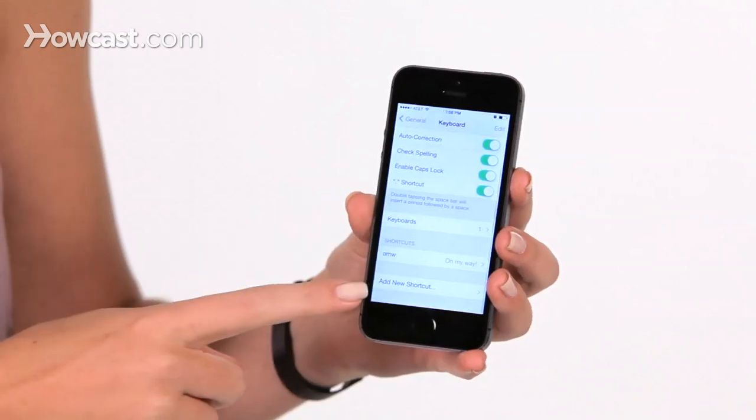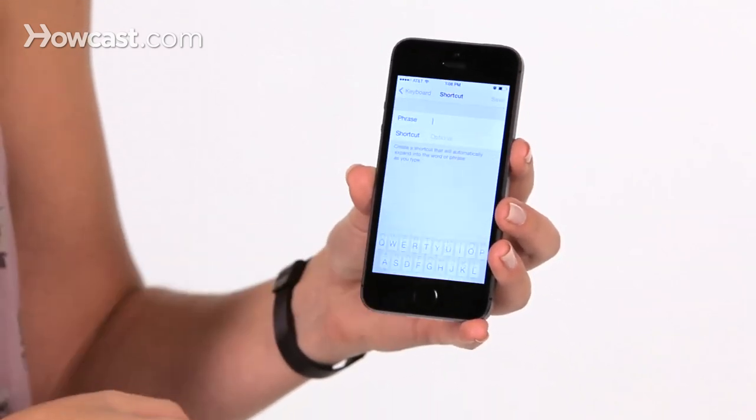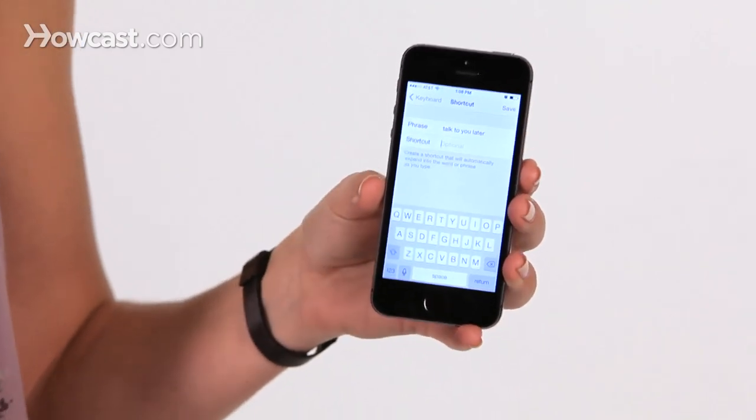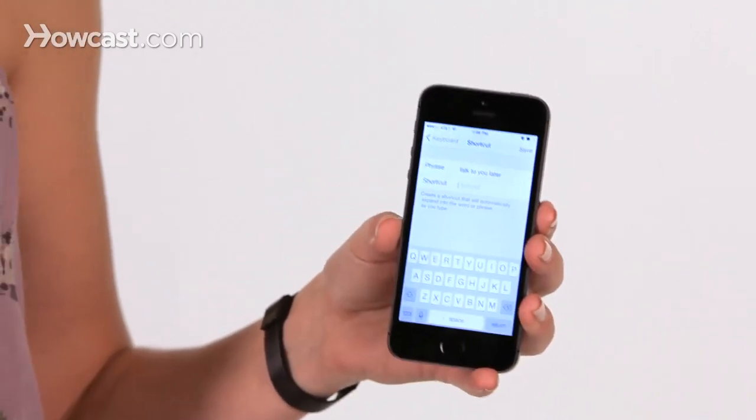You can also make new ones yourself. At the bottom it says 'Add New Shortcut,' and you type in what the phrase will be — that's what you want it to actually read. So maybe for 'talk to you later,' you don't want to have to write all that out. So you type in 'talk to you later,' and then under the shortcut, you type in the short part — in this case we'll write TTYL. Then you hit Save in the top right-hand corner.